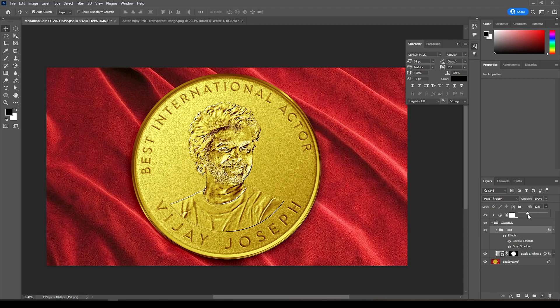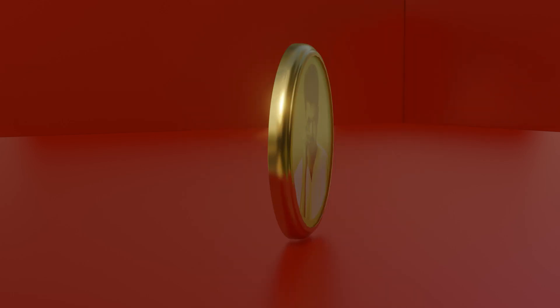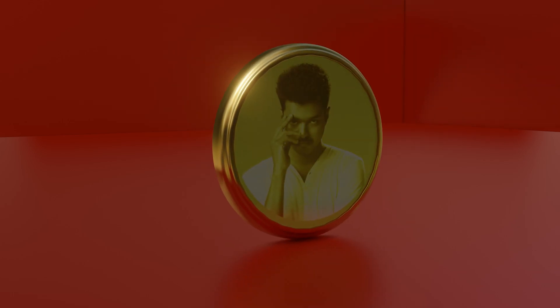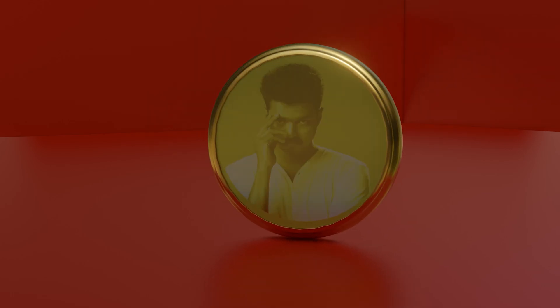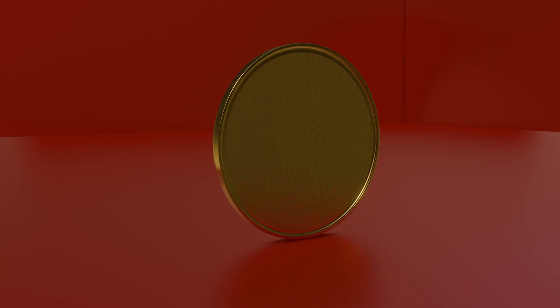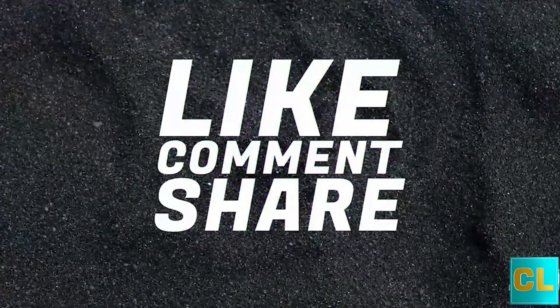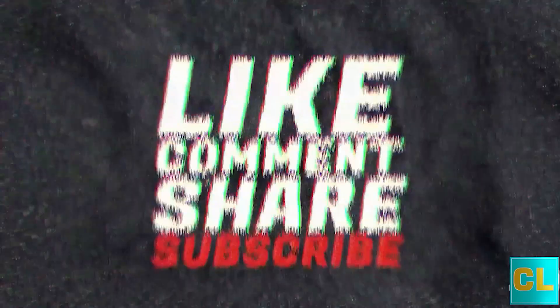That's all guys, and thanks for watching this video. Now our coin is ready — by this way you can create more coins with any photo. Please leave your comments for this video, give it a like, and subscribe to my channel for more videos. Thank you.